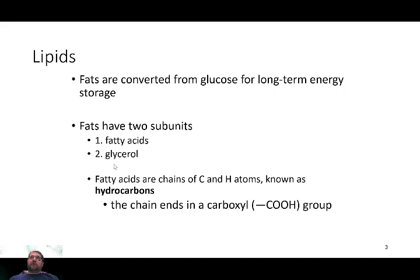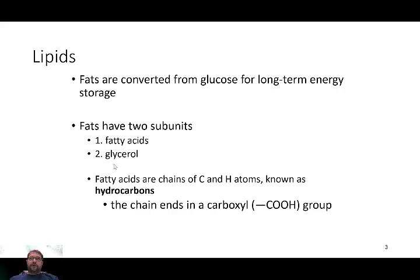Fats themselves are built of two monomers: fatty acid tails and glycerol heads or glycerol backbones. Fatty acids are where a lot of that energy comes in — a chain of hydrocarbons, or carbon-to-hydrogen bonds. Carbon can bind to four things, creating a chain of carbons with multiple hydrogens attached. The more bonds you have, the more bonds you can break, and the more energy you will get. At the end of these hydrocarbons there's often a carboxyl group. The monomers are the fatty acids and glycerols; the fat is the polymer.